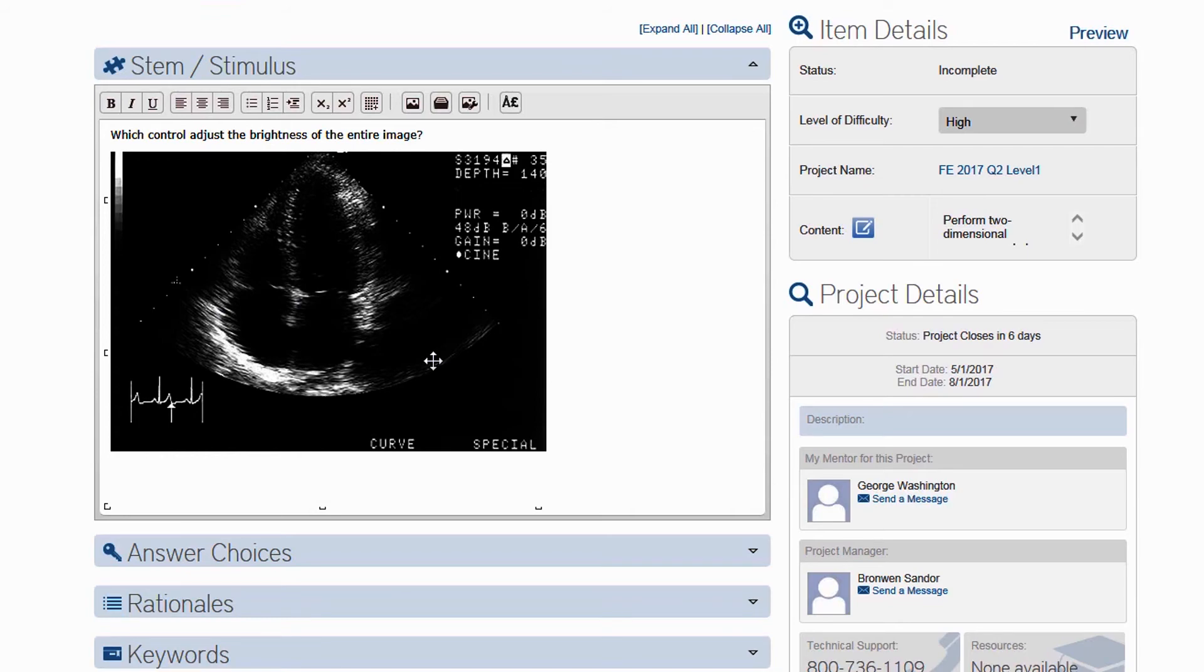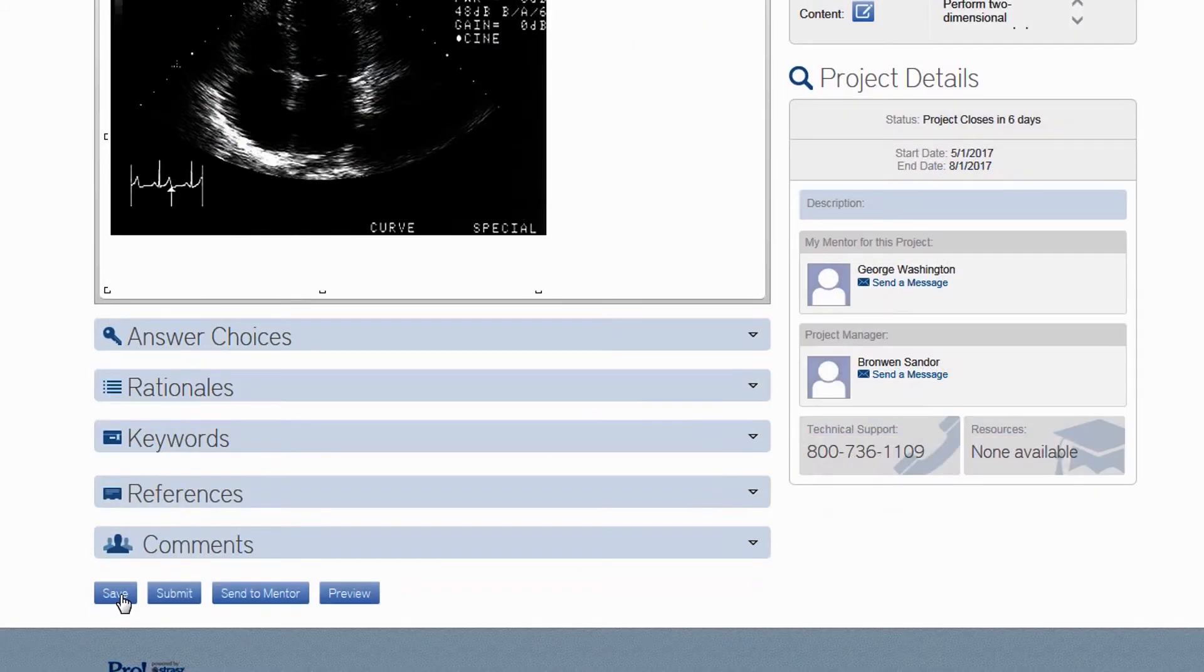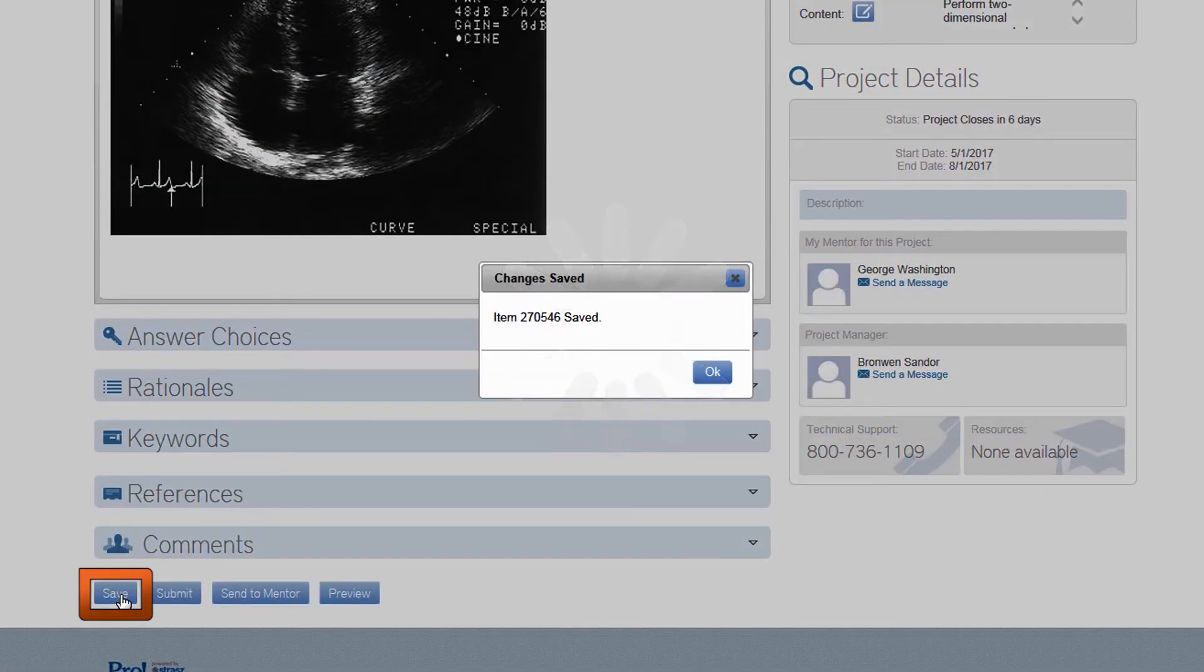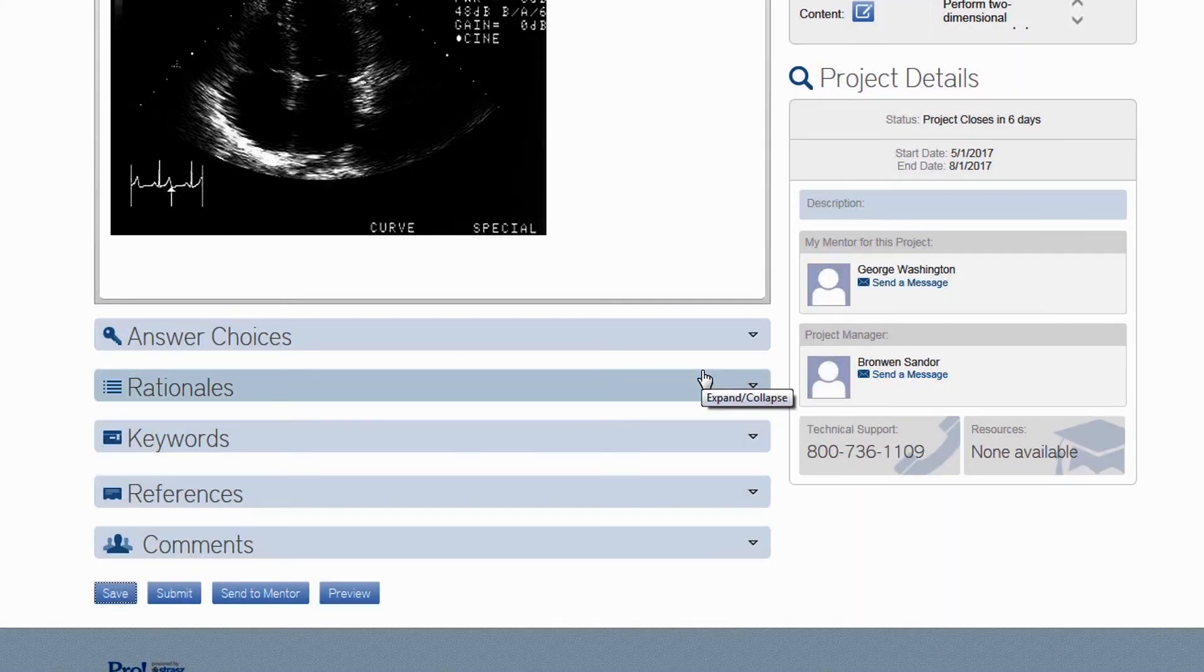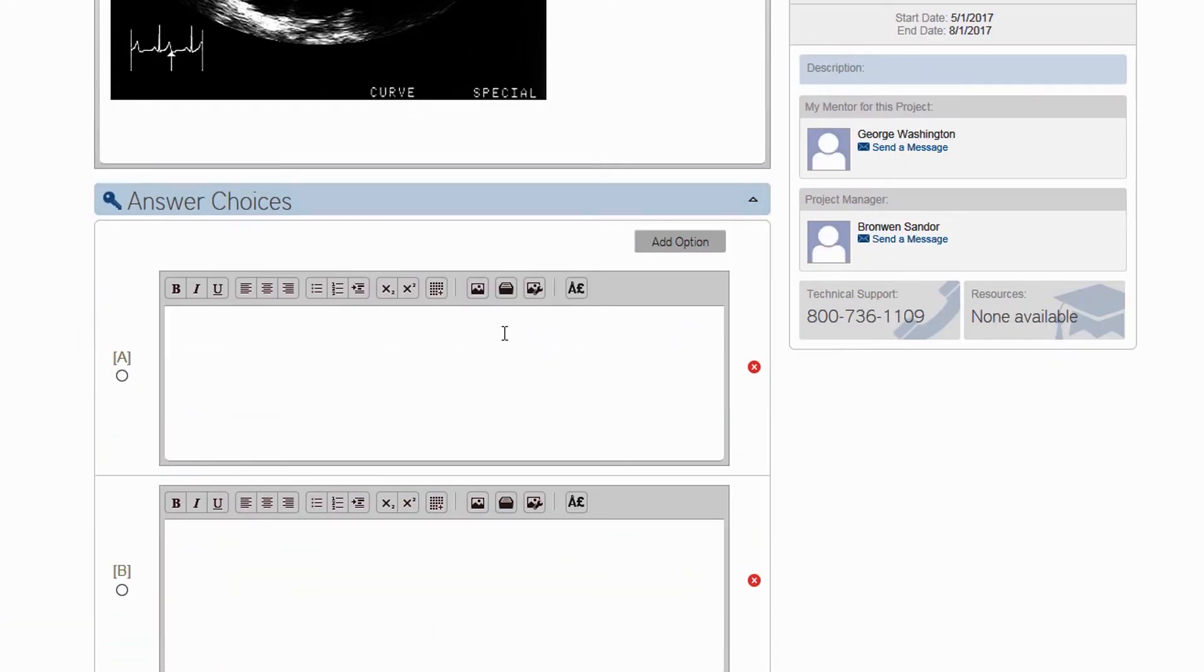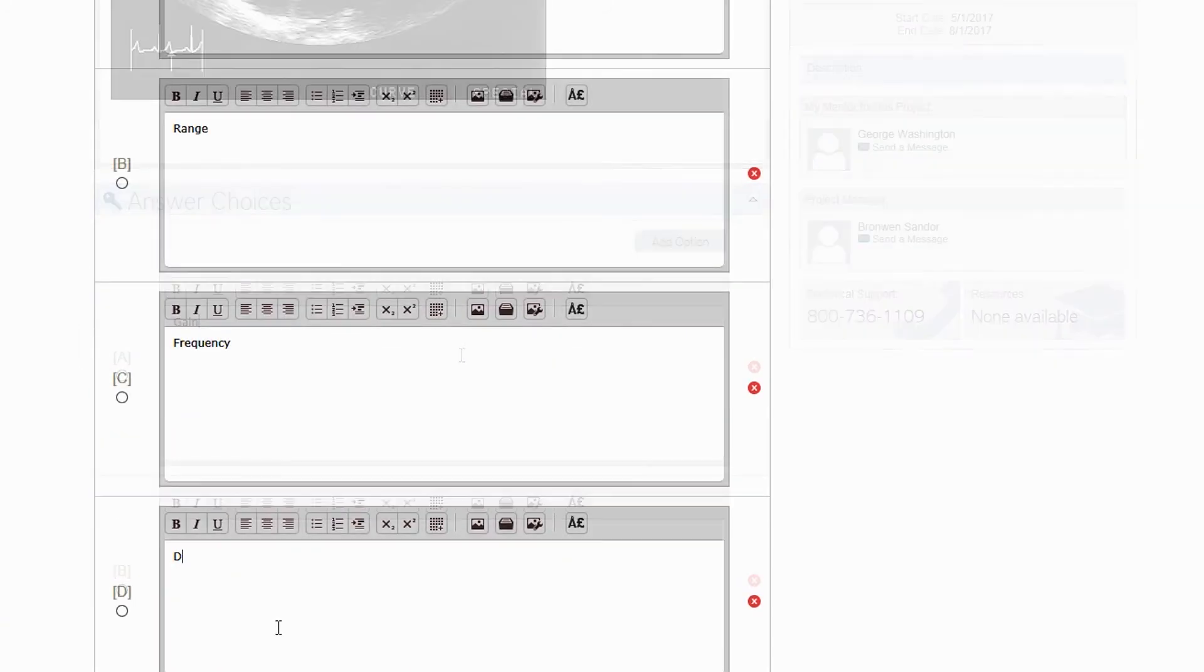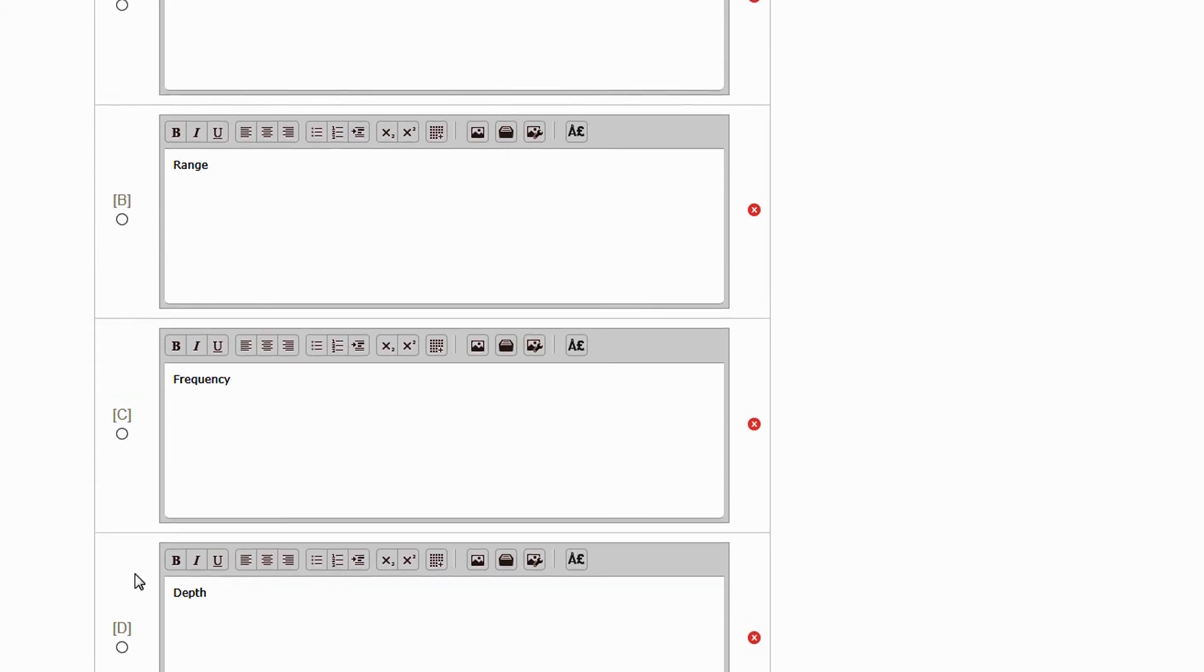When you are happy with your stem, you can move on to the answer choices. Once again, you may wish to save to preserve your work before moving on to the next section. Enter your response choices one by one in each text box and identify the key by selecting the radial button just to the left of the correct answer.